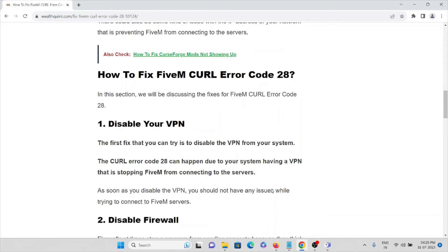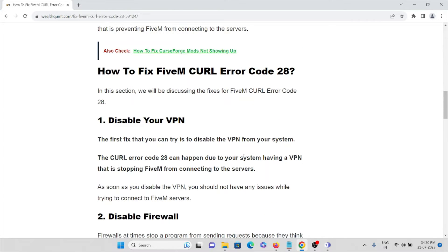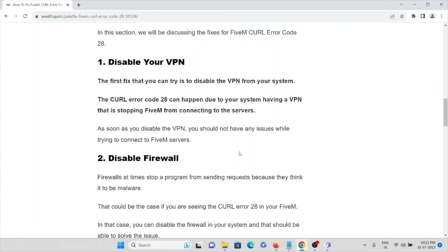Method number one is to disable your VPN. The first fix you can try is to disable the VPN from your system. If you are using a VPN in order to use this application, try to disable it. Once you disable the VPN, you should not have any issues connecting to the FiveM servers. That's the first method.